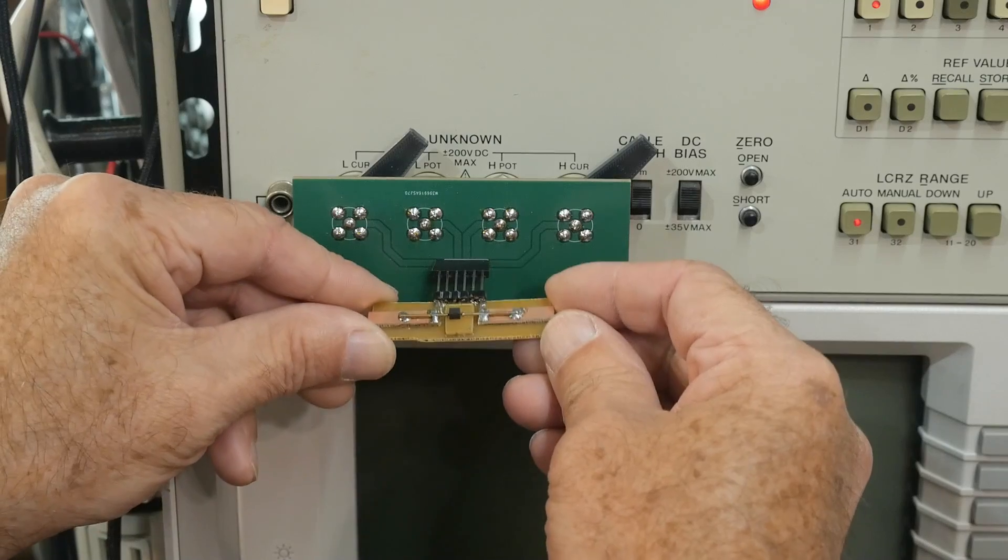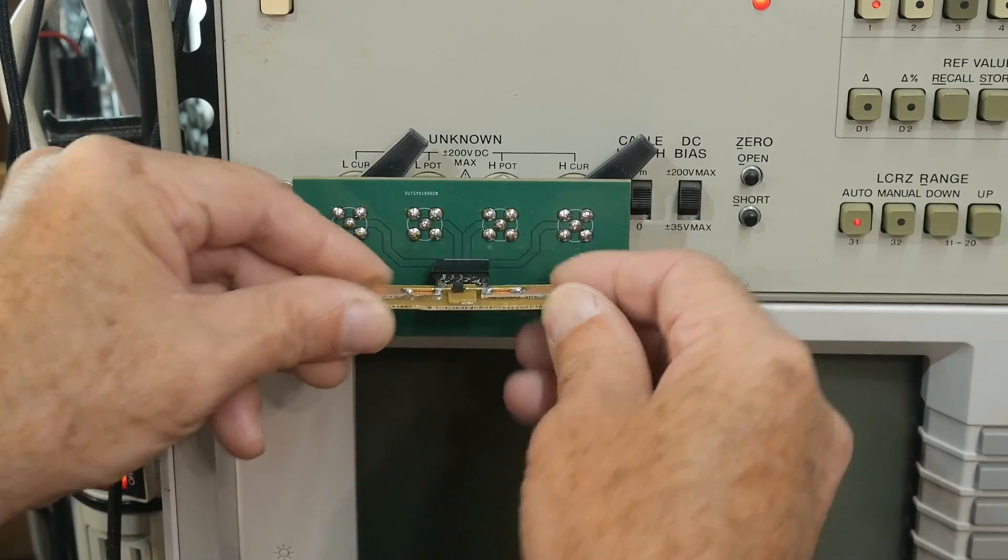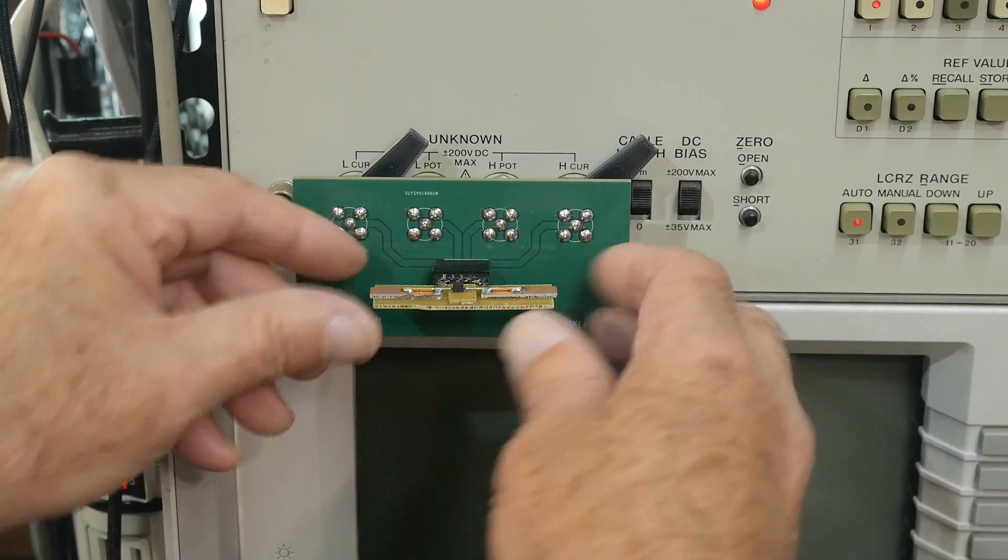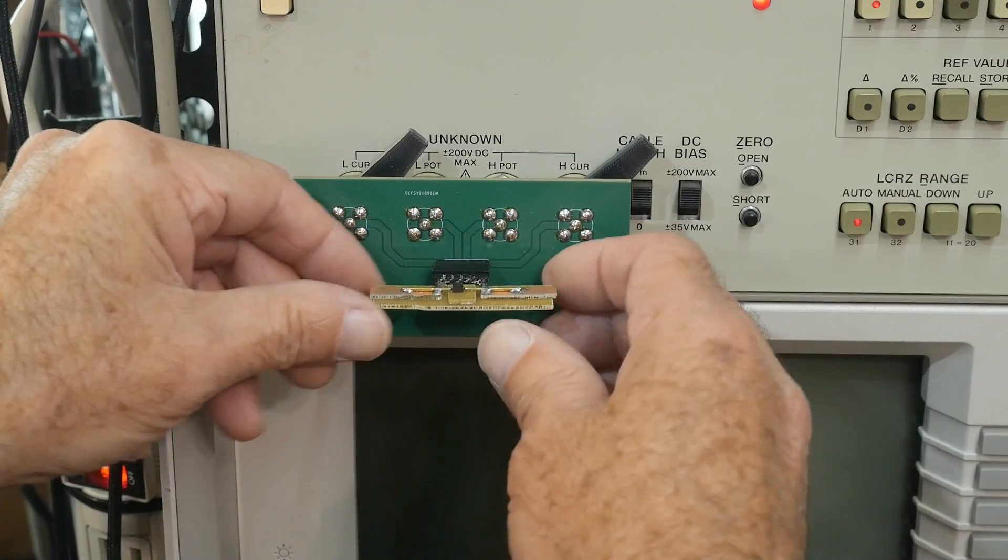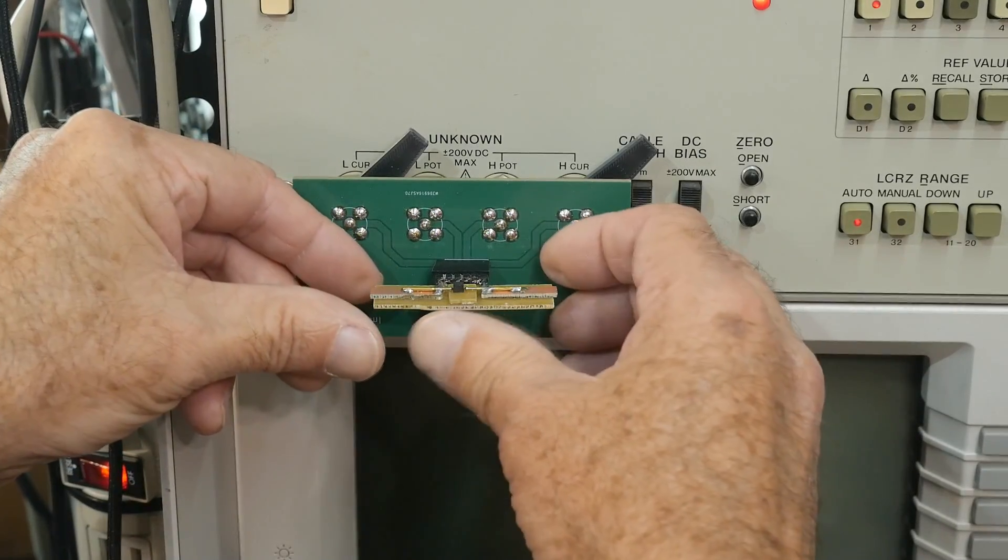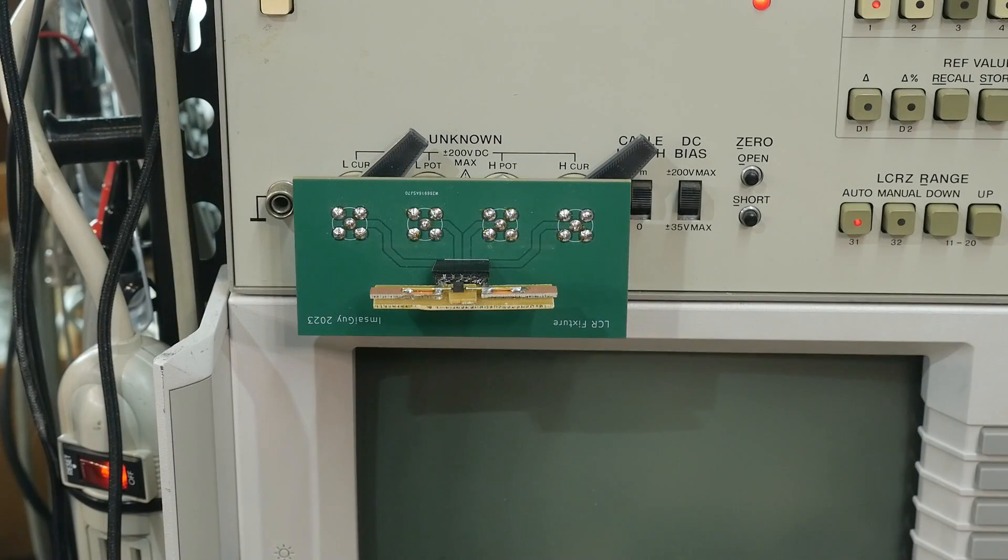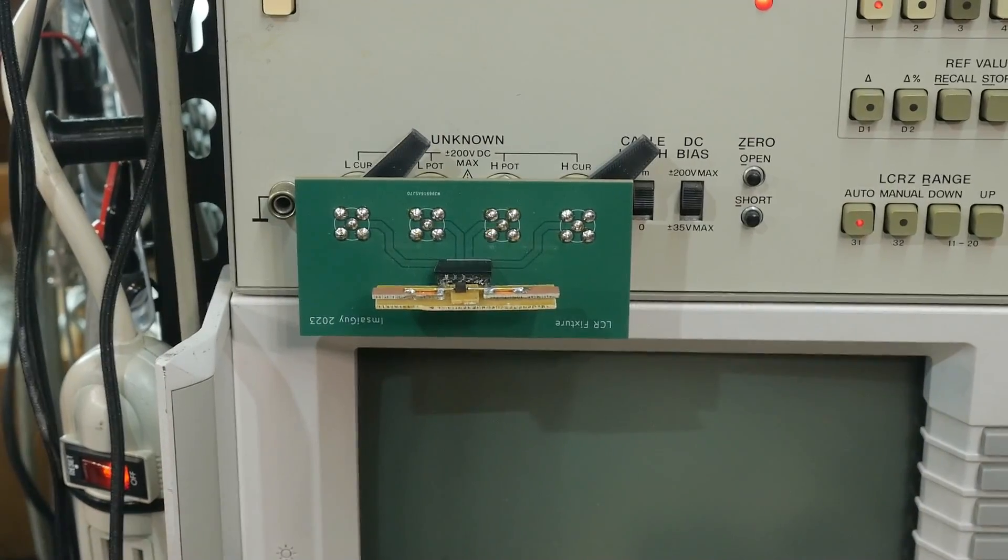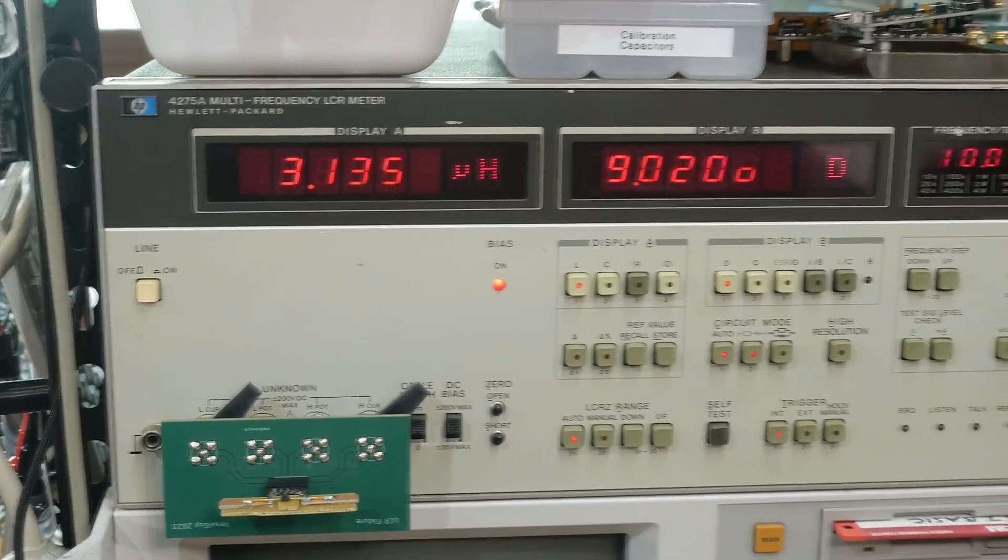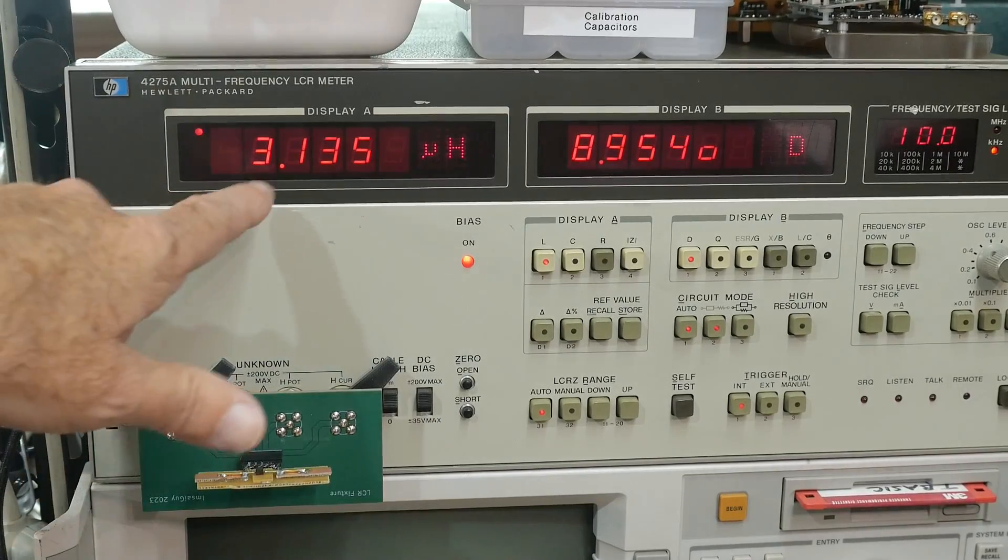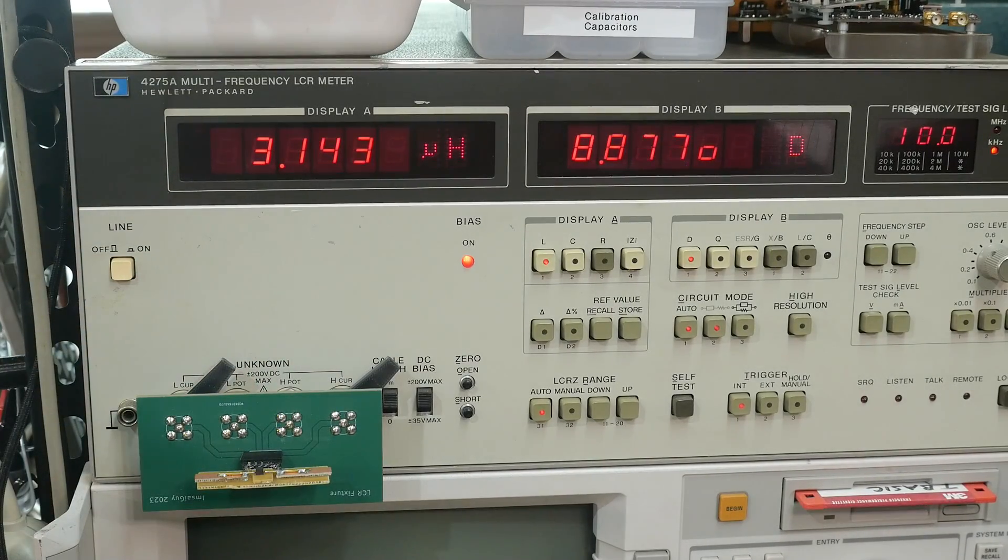I have one of those 3.3 microhenry inductors. Let me make sure it's connected here. So it's 3.1 microhenries at 10 kilohertz.